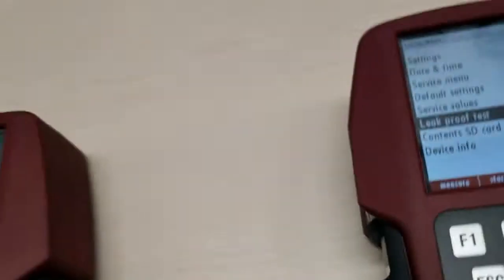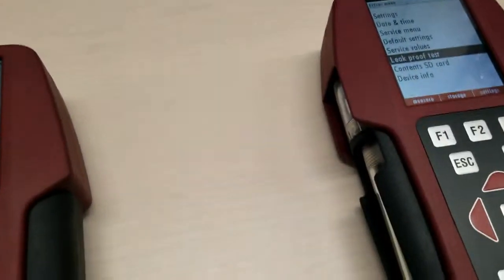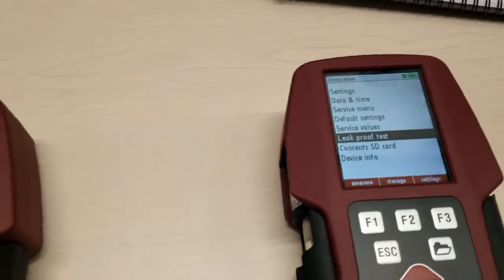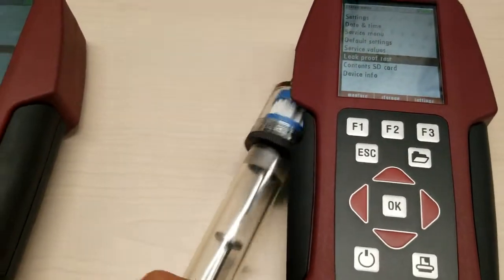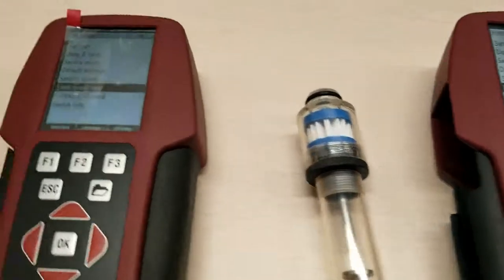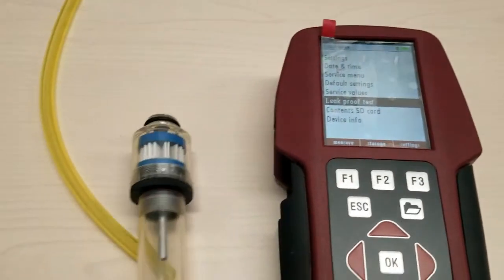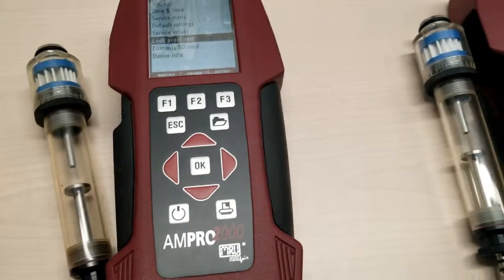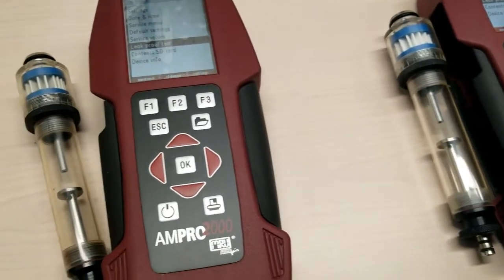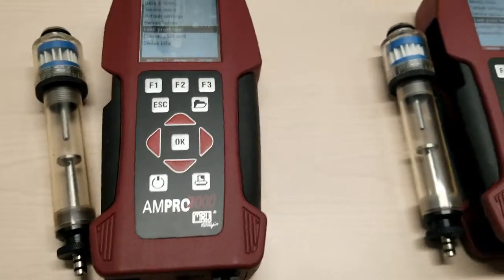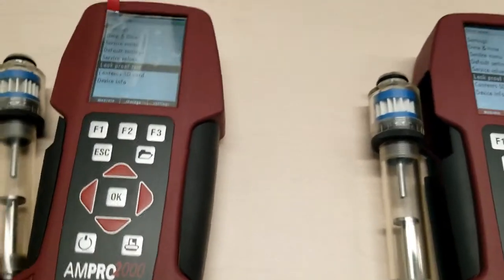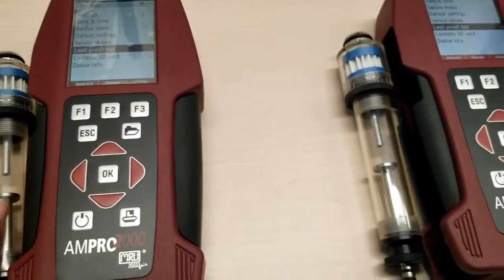So the first culprit we're going to look for is our condensate separators. That's these guys. They're going to catch the majority of the nasty stuff before it gets into the sensitive components of the analyzer.